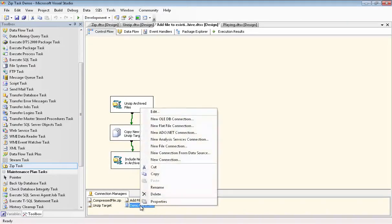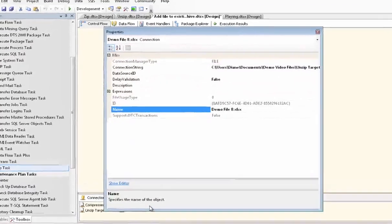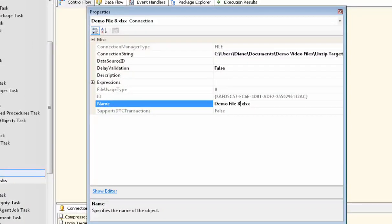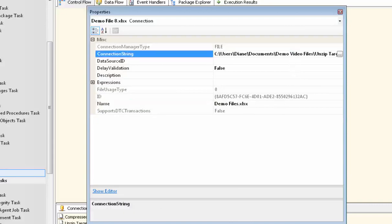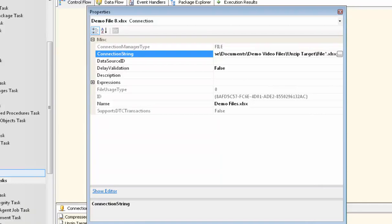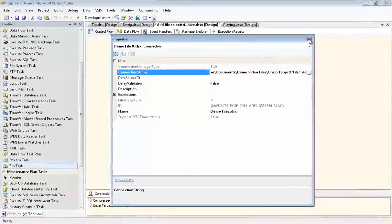Now we need to go in and edit the properties of that connection manager we just set up. I want to point out that if we weren't executing these tasks one by one, these files would not be sitting in this folder for us to choose one. So we would have had to choose a file in another folder and then just go in and edit more than just the file name. We would have also had to edit the folder.